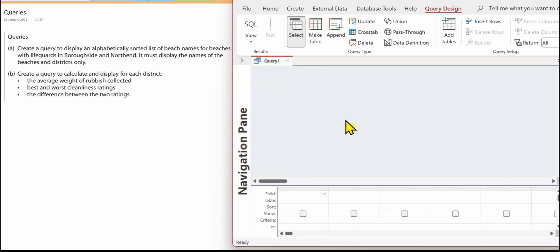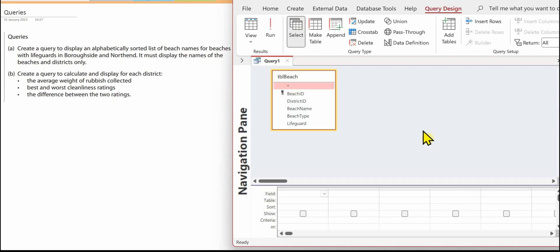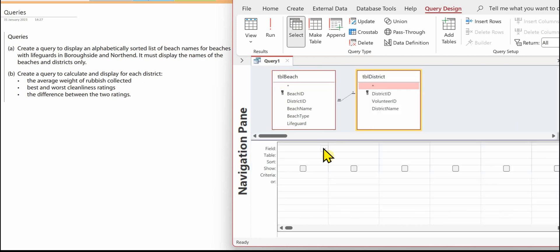We need to first of all add the tables to the query. We need the beach name so that's in tbl beach, and we also need the names of the districts as well so we need tbl district.